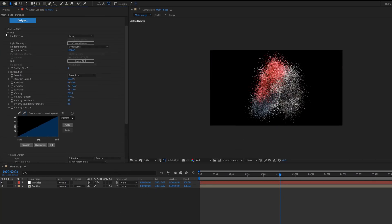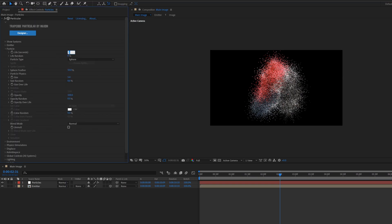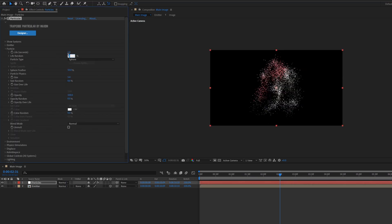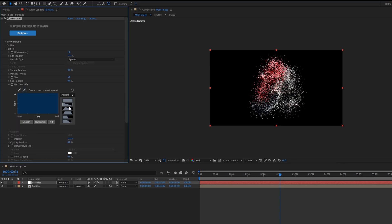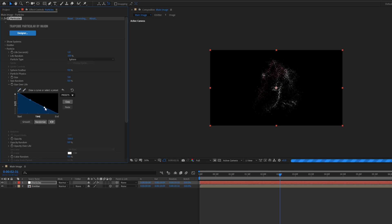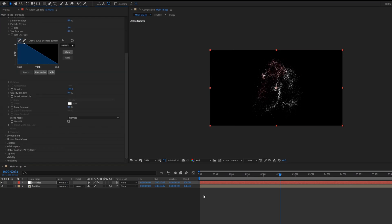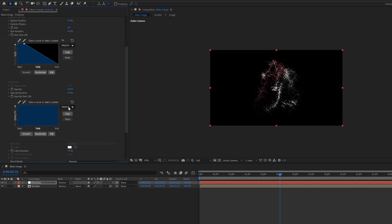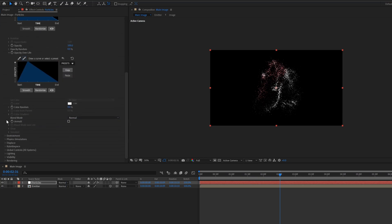Now go inside the particle, change life value to 1, life random value to 100. Click on the size over life, select second preset, then click on the brush icon. Delete the second point, drag the first point like that. Change size value to 6. Then go inside the opacity over life and select the third preset.